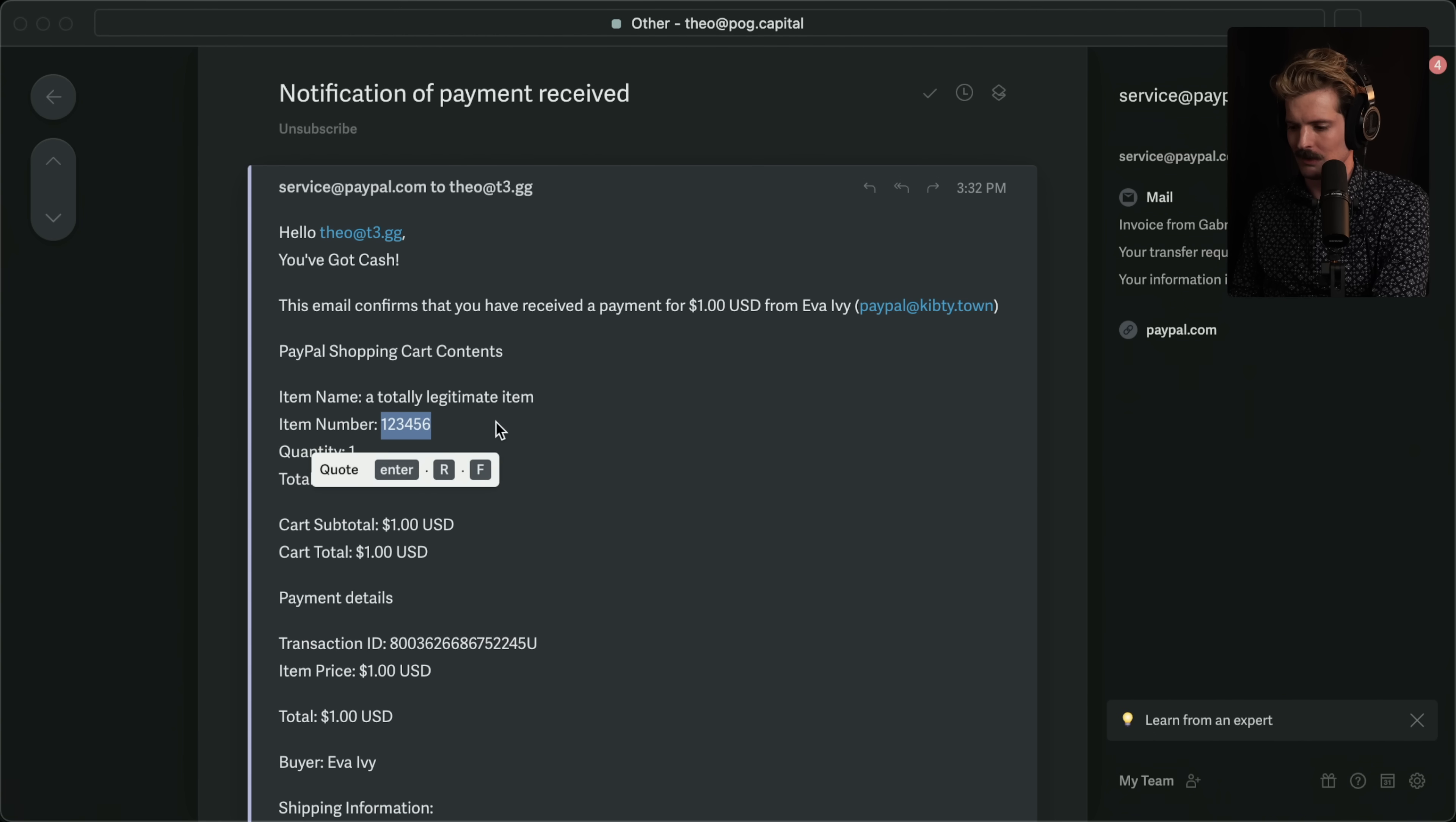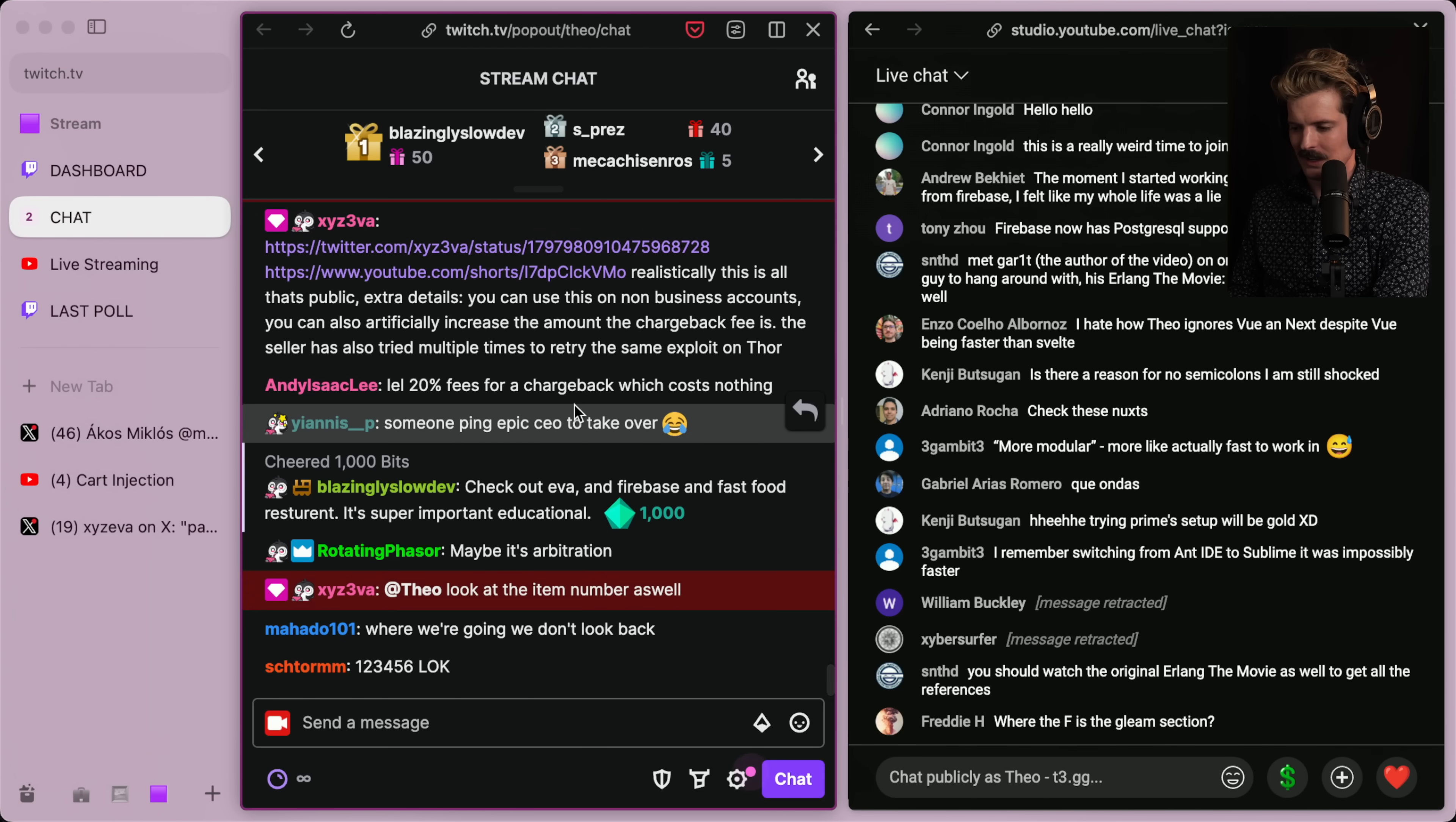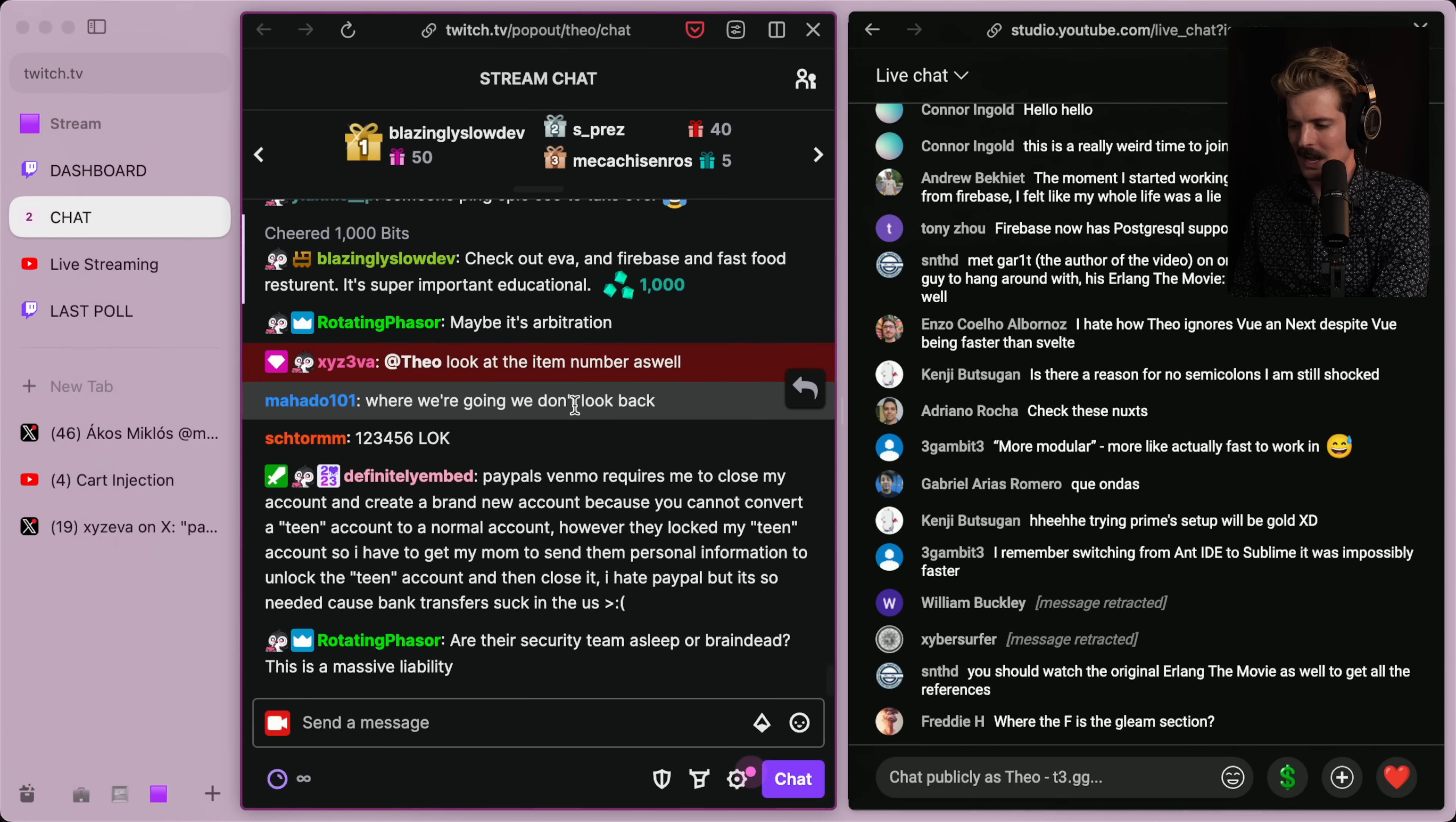And I cannot believe PayPal is ignoring it. Look at the item number. I saw it was 1, 2, 3, 4, 5, 6. Yeah, you made a good fake item. This is insanity. I can't believe PayPal is just quietly ignoring this. But also not to be surprised.